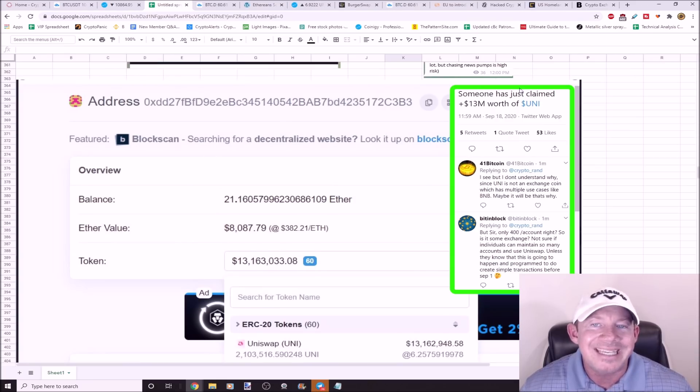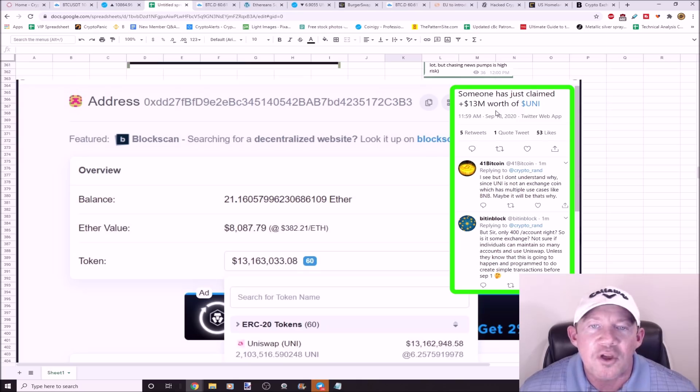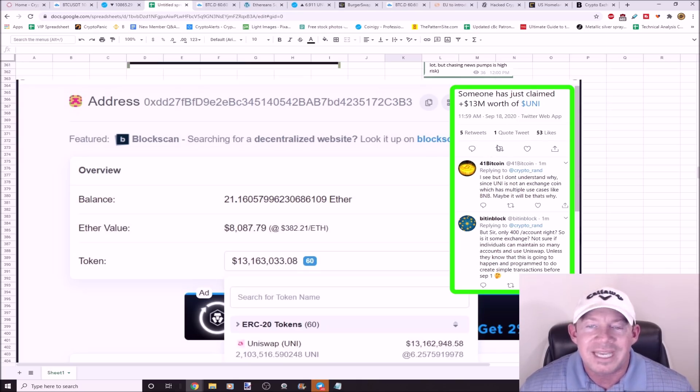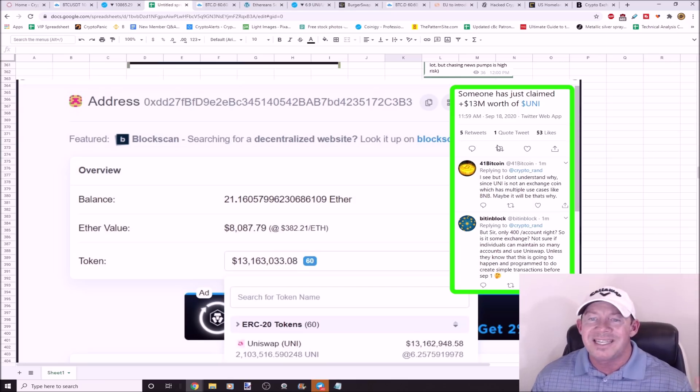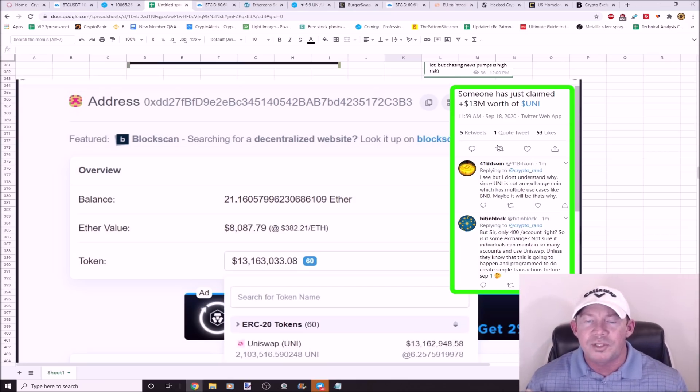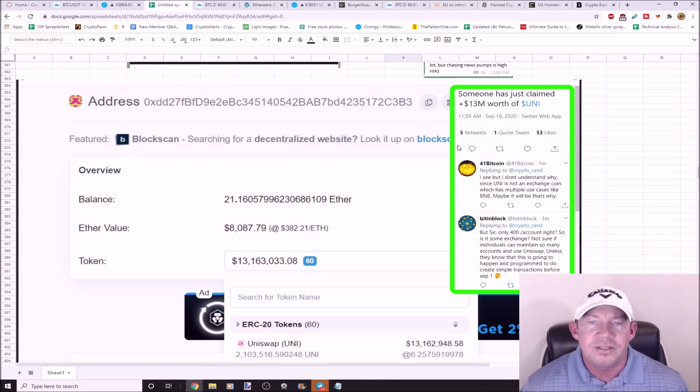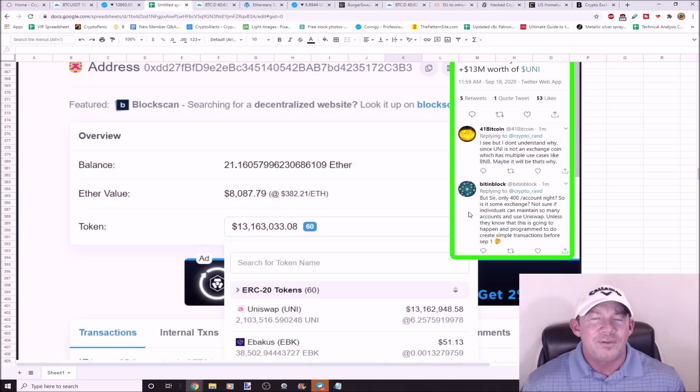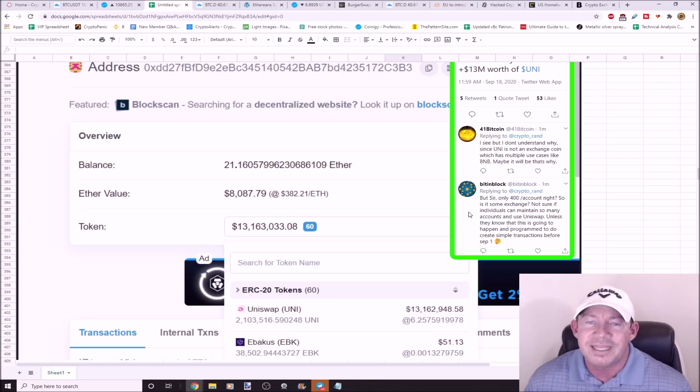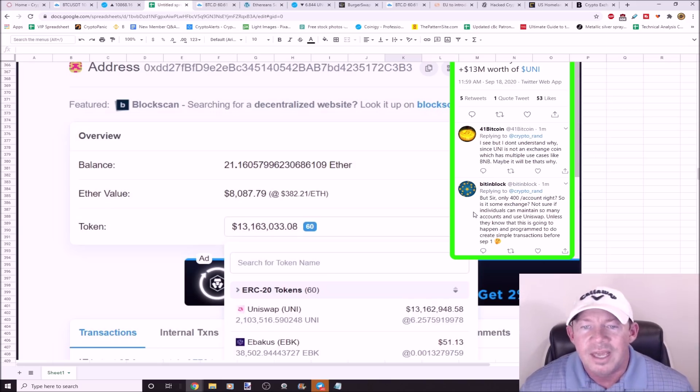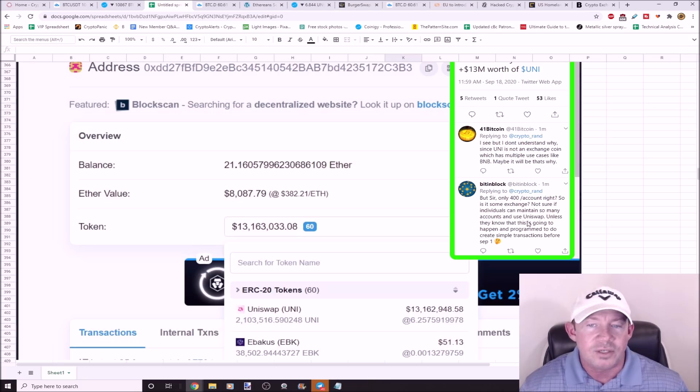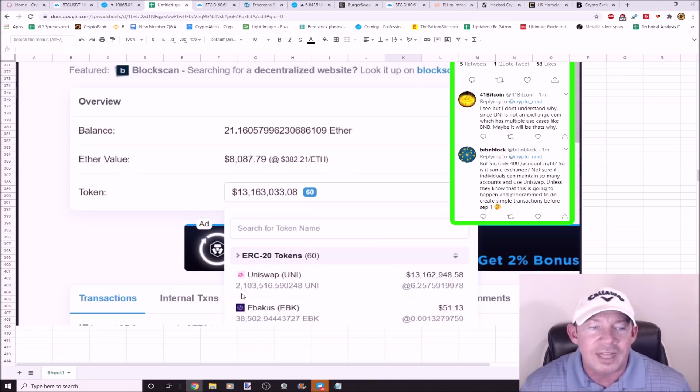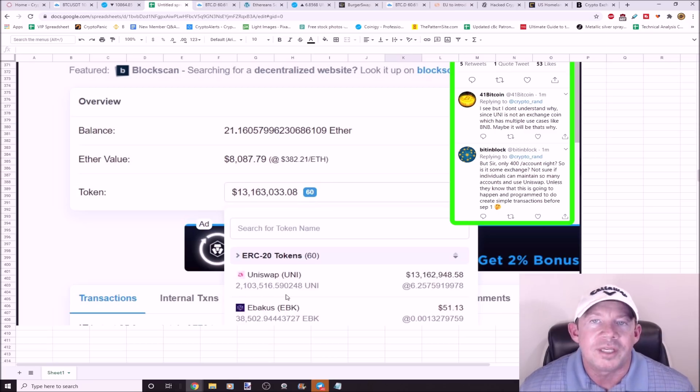What's interesting is, I just found this, somebody just claimed $13 million worth of Uniswap. Everybody's like, I can't understand it. Why? Uni is not an exchange coin. It has multiple use cases like BNB. I don't understand how could somebody claim $13 million. Next person said, but there's only, you only get 400 Uni per account. Well, how is it? Could it be an exchange? I'm not sure if any individuals could maintain so many accounts using Uniswap unless they knew what's going to happen. You can see right here, somebody just claimed 2.1 million Uniswap.